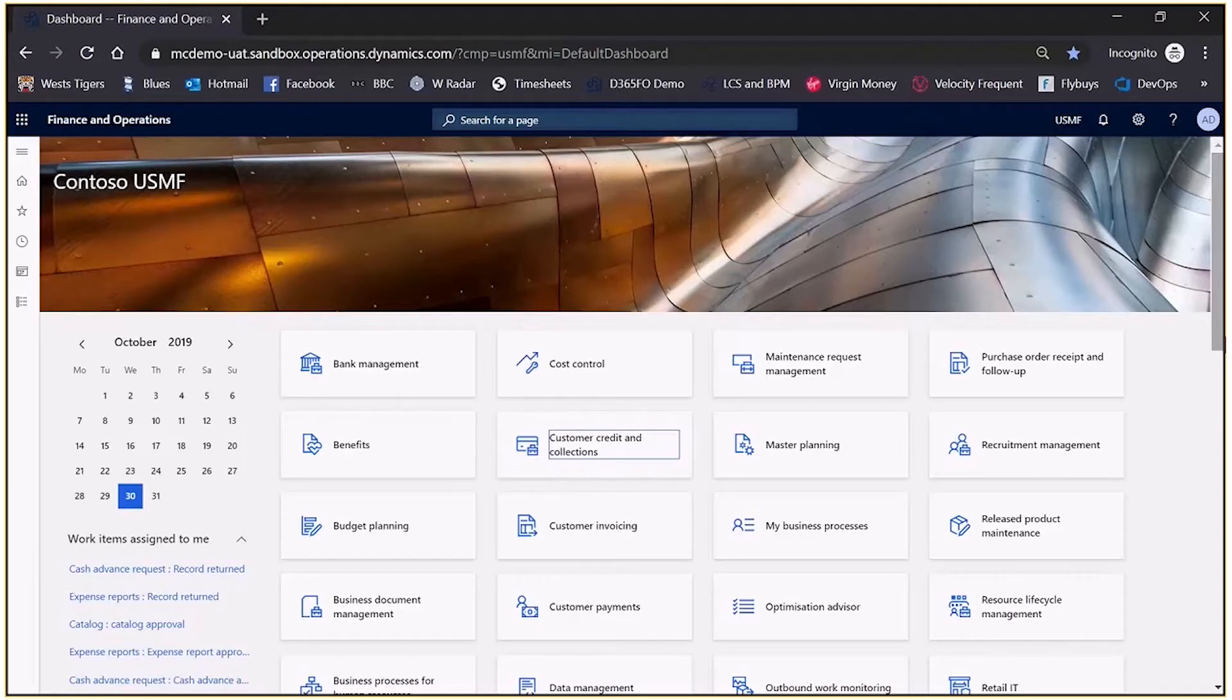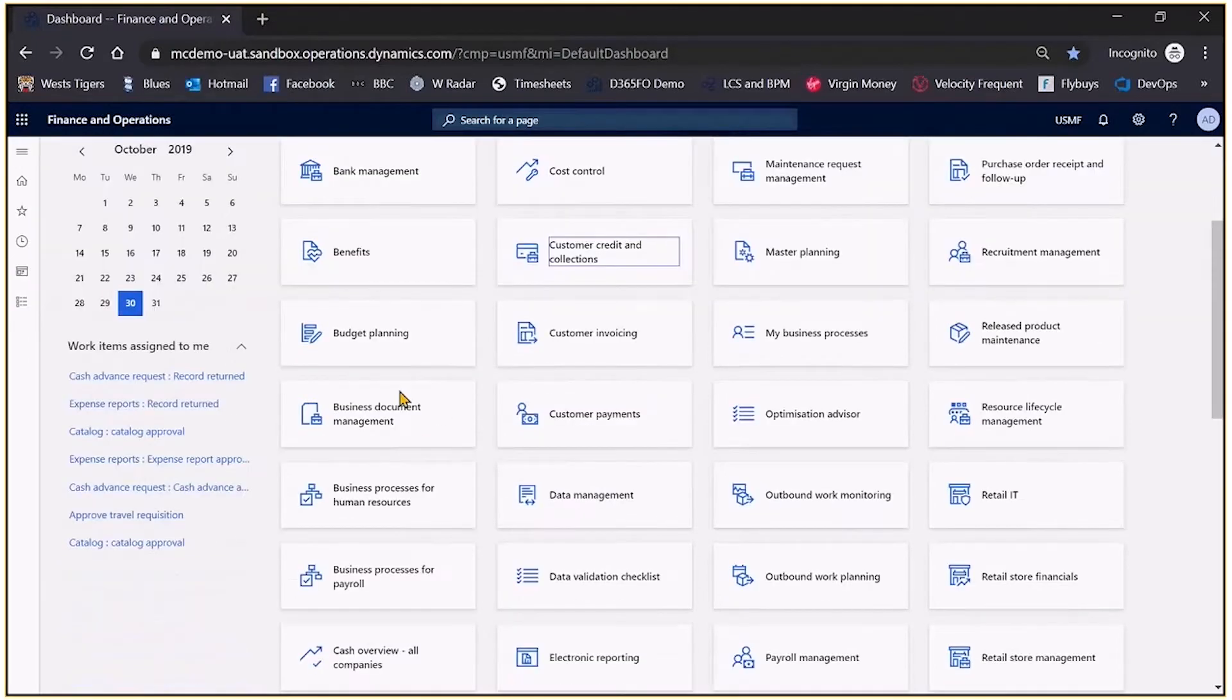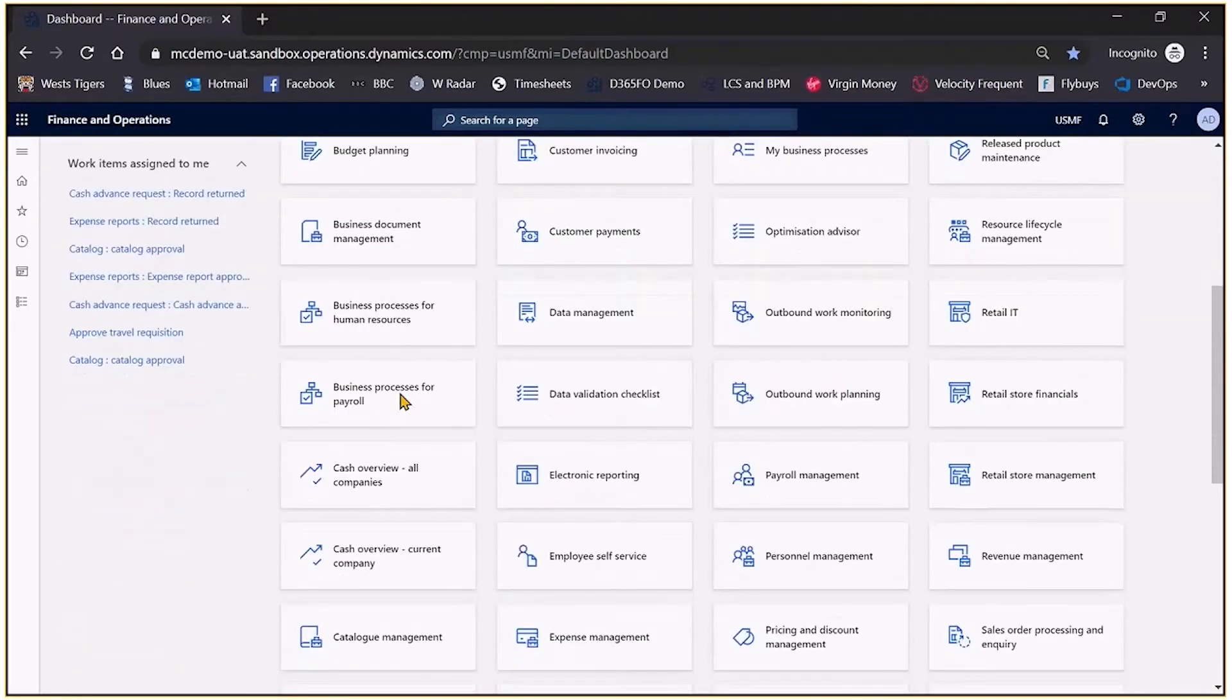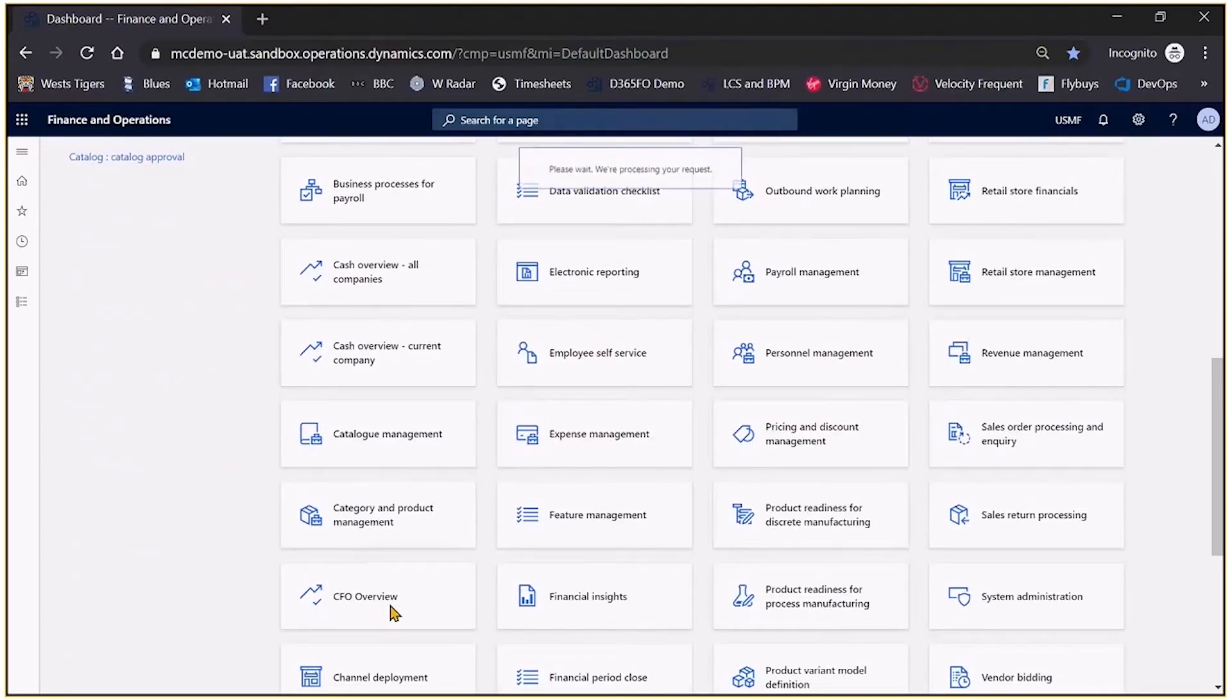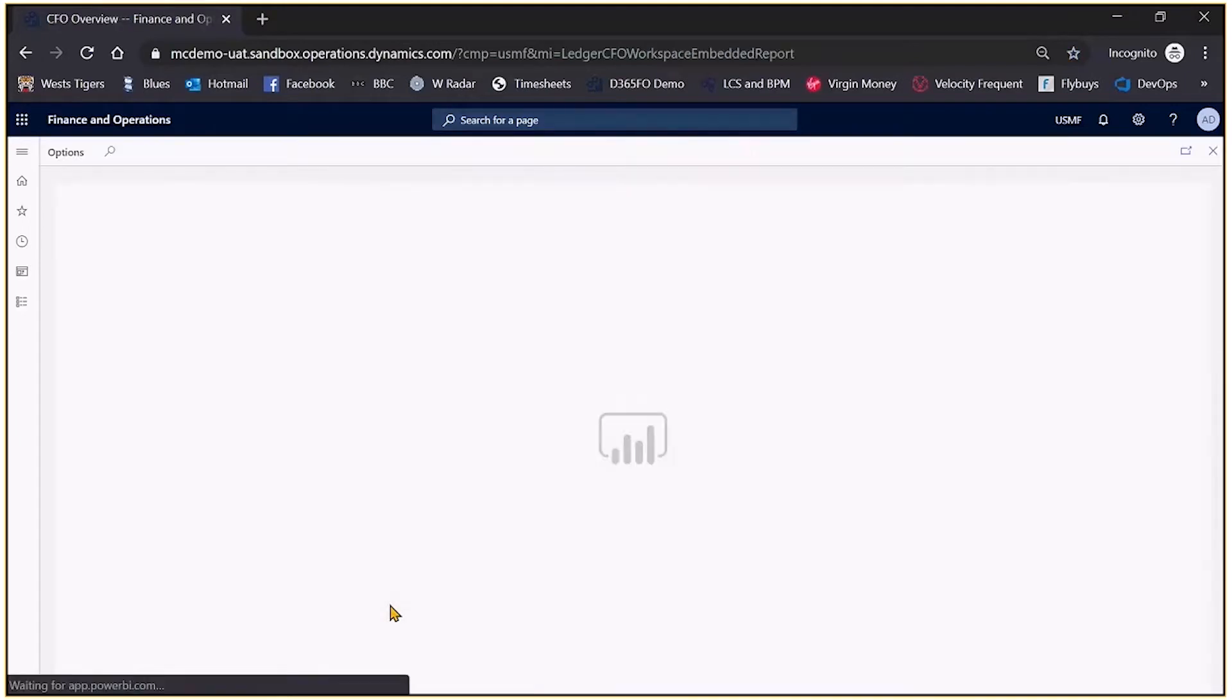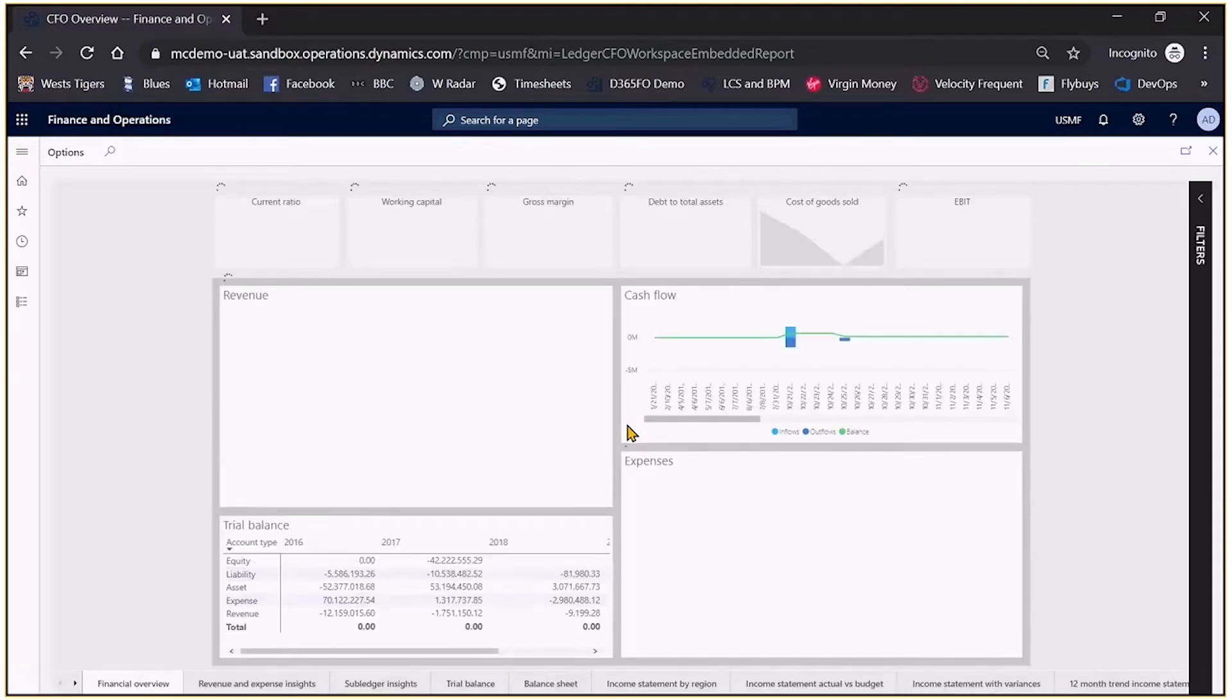So what we'll do first is just take a look at one of the standard dashboards. In this case I'll scroll down and run perhaps the CFO workspace. So we click on the CFO overview which will then fire up Power BI and the various objects.